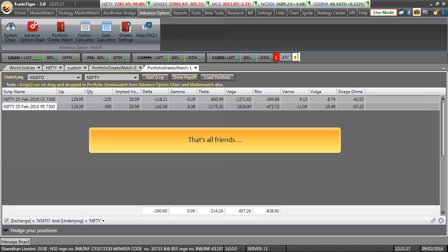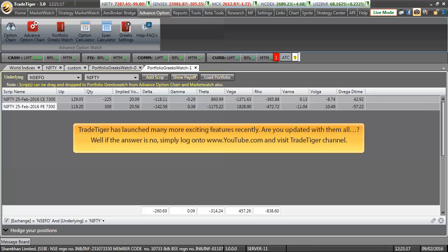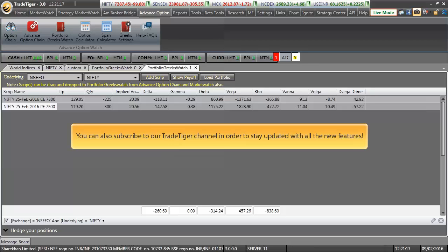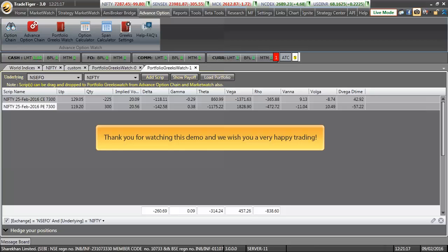That's all for the short demo on Portfolio Greeks. You may also view a detailed demo on Advanced Option Chain which comprises each and every feature offered under the Advanced Option Chain. TradeTiger has launched many more features recently. Are you updated with them all? If the answer is no, simply log on to www.youtube.com and visit our TradeTiger channel. You may also subscribe to our TradeTiger channel in order to stay updated with all the new features. Thank you for watching this short demo and we wish you a very happy trading.